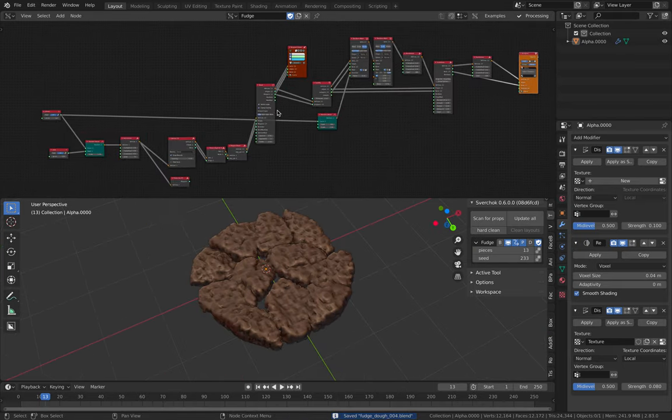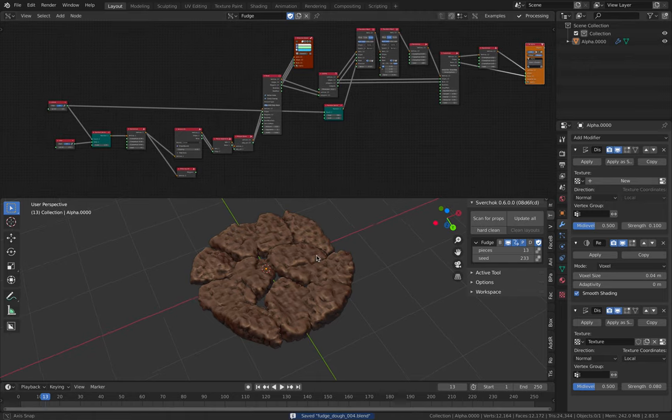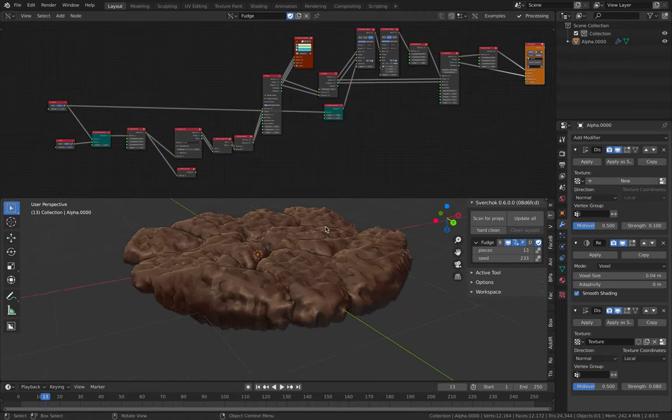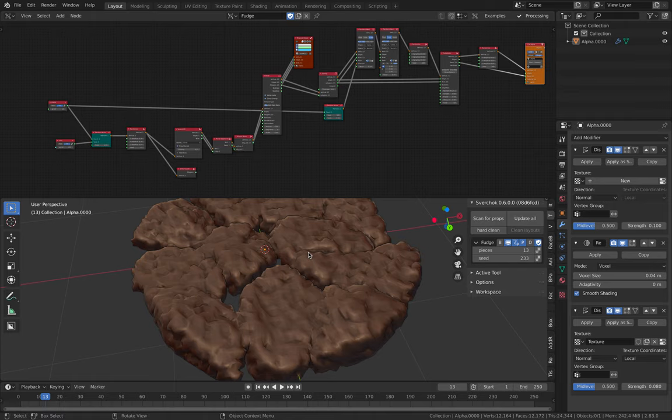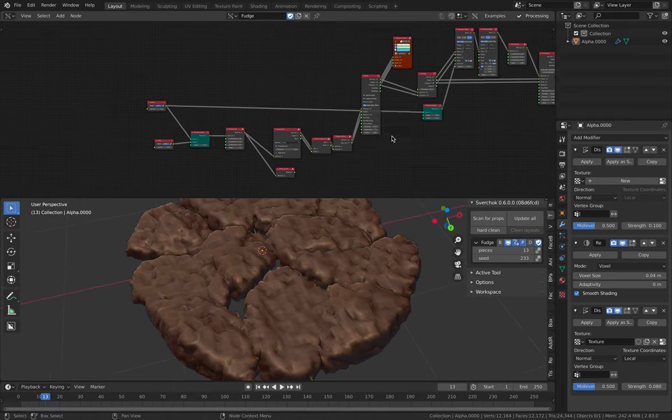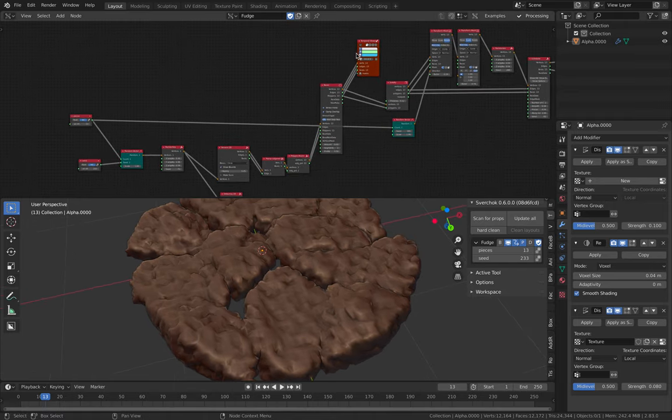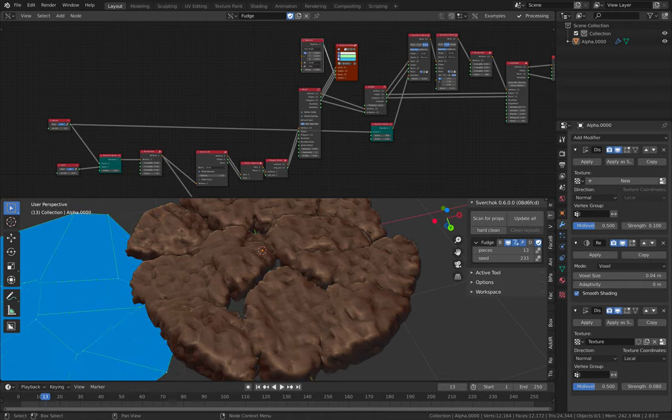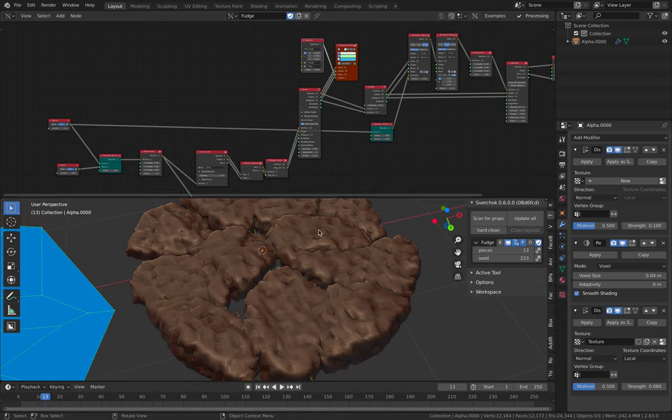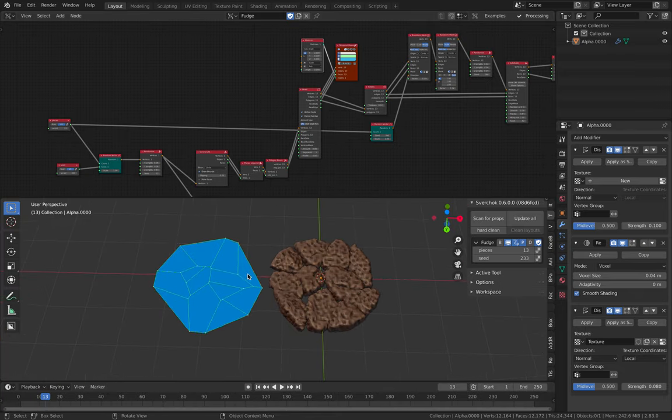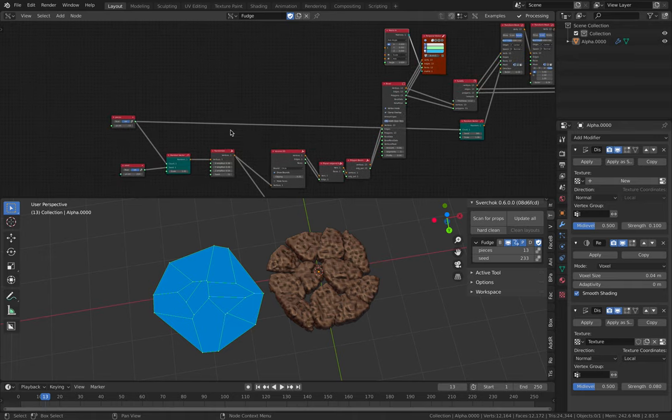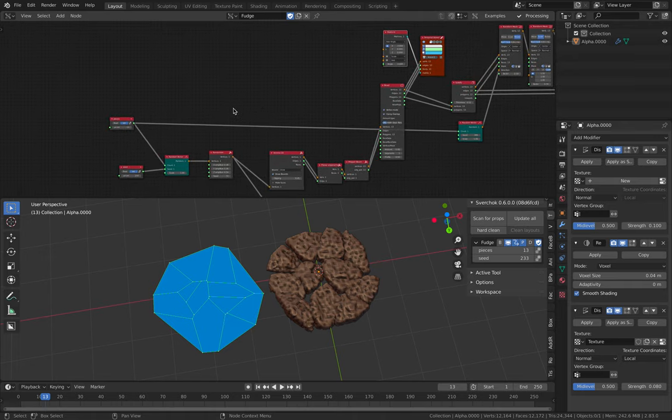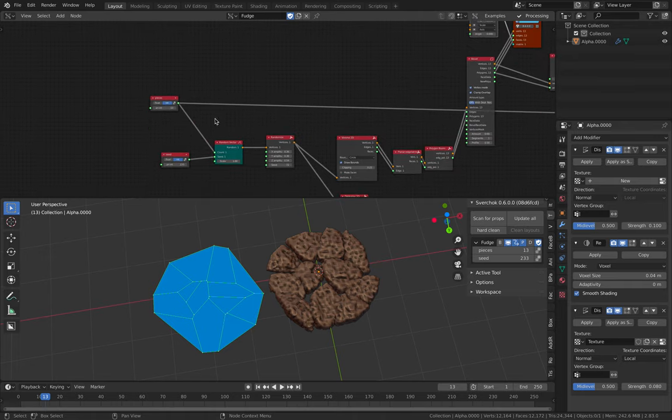So yeah, for this one, I actually didn't start with something that's 3D. I actually start with the 2D and at some point you will have this. Okay, so this is the starting point. So let's see actually from the very beginning.